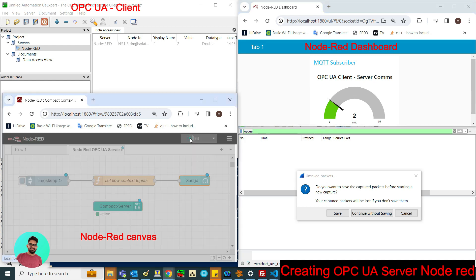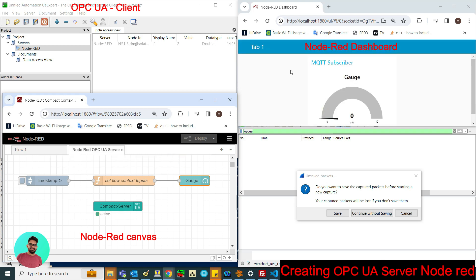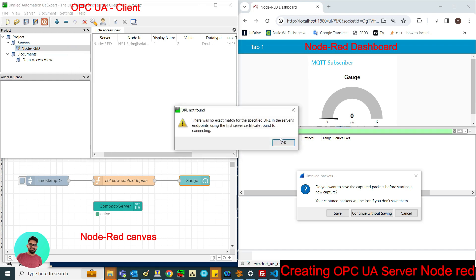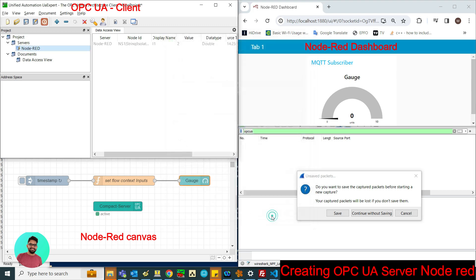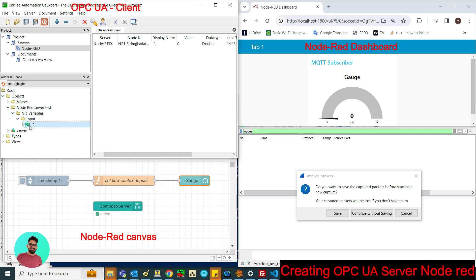So let me deploy it. Once I deploy it you can see the Node-RED UI is refreshed, and I am going to connect to the Node-RED server that I have created. You can see that the Node-RED server is connected, and now let me monitor this variable.